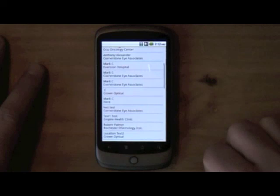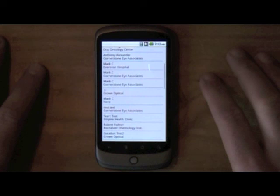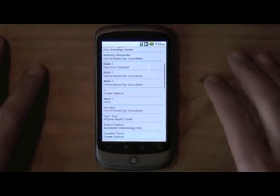This is a great example of an enterprise application running here with Flex and Air on my Android device and synchronizing data from Salesforce.com. Thanks for watching.